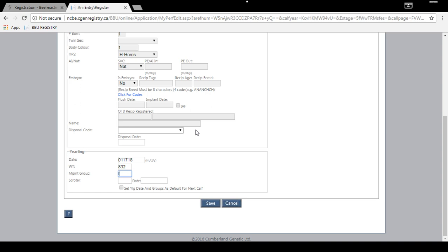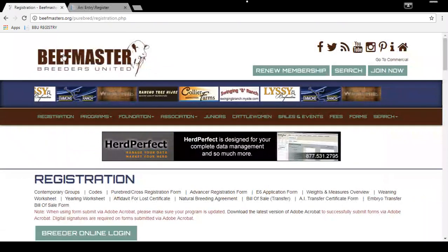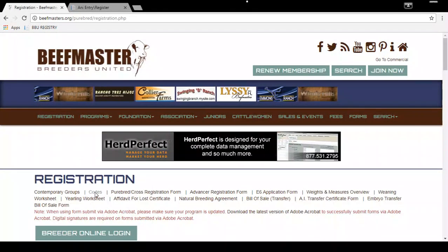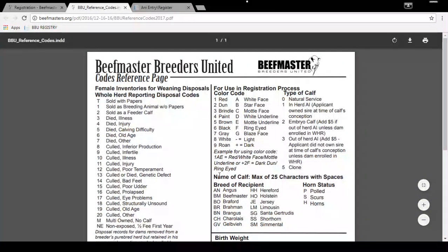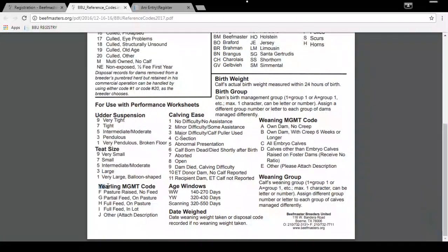If you're not sure what management code to enter, you can refer to our reference code sheet found on the Registration page of beefmasters.org. Under Registrations, click on Codes, then click on the BBU Reference Code link to bring up the sheet. Scroll down to see the yearling management codes and whether they are required.